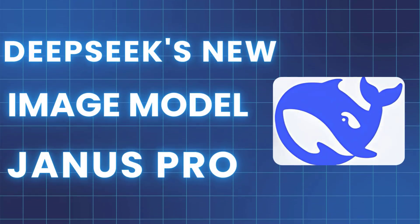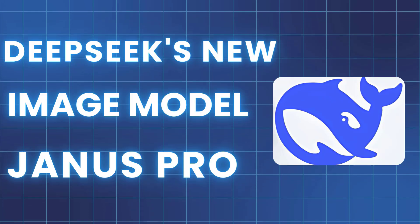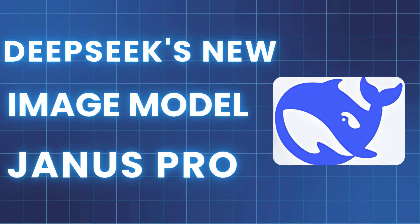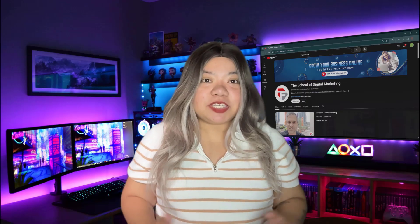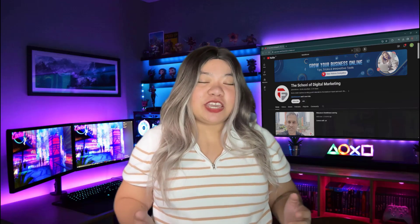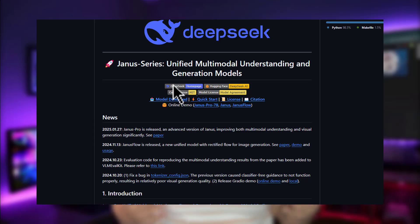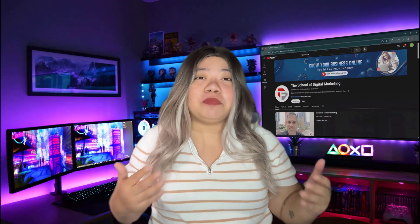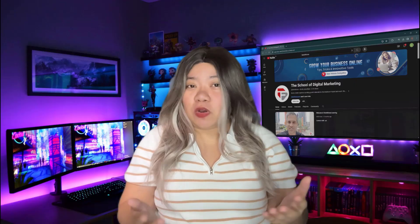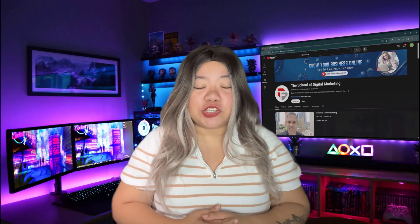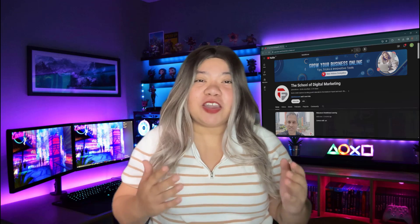DeepSeek's new image model, Janus Pro. DeepSeek just dealt another blow to AI companies and released a multi-modal model. Now we have V3 from them along with R1 and Janus. The big question is, will they soon be able to compete with Sora for video generation? I certainly hope so.